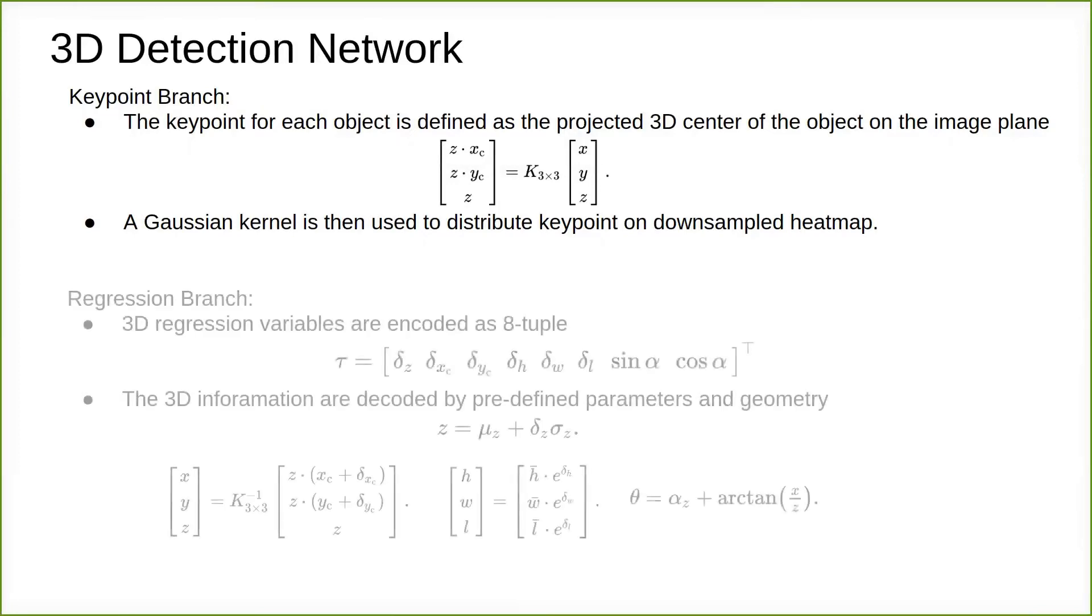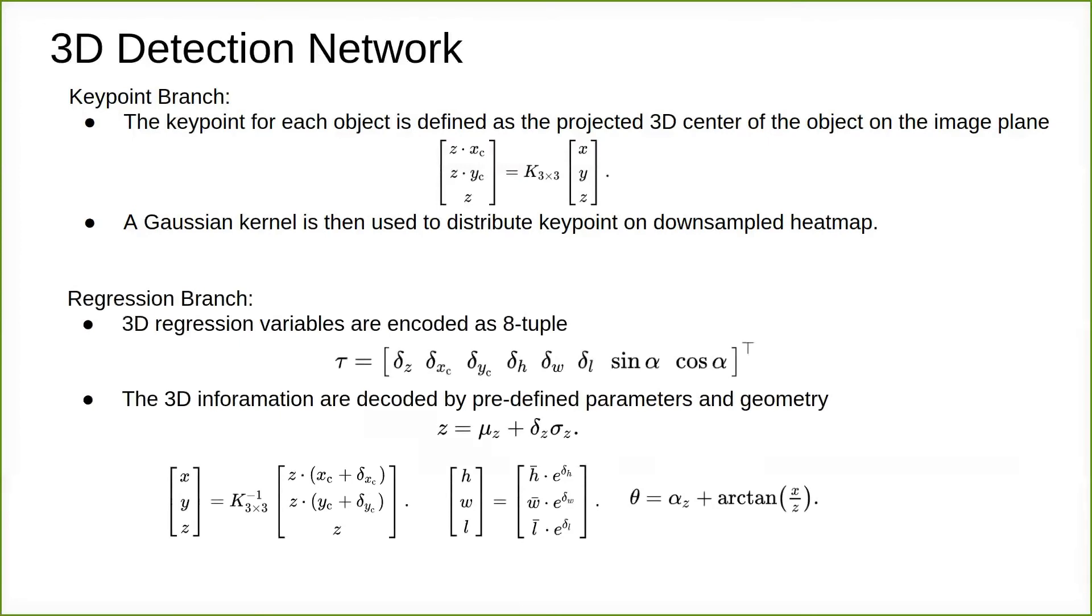Our regression head predicts the essential variables to construct a 3D bounding box for each keypoint on the heatmap. 3D regression variables are encoded as 8-tuple. The 3D information is decoded by predefined parameters and geometry.